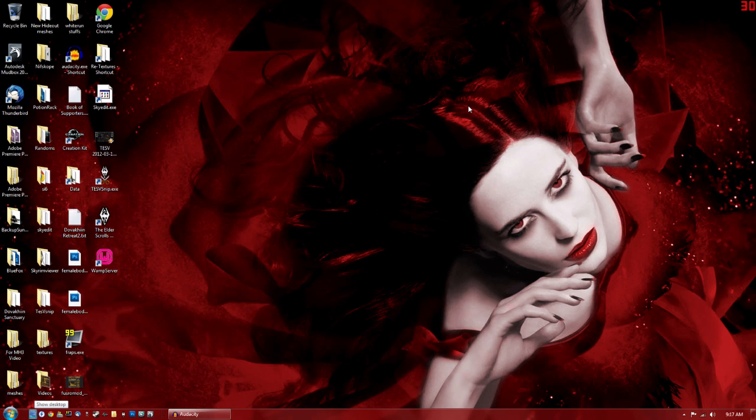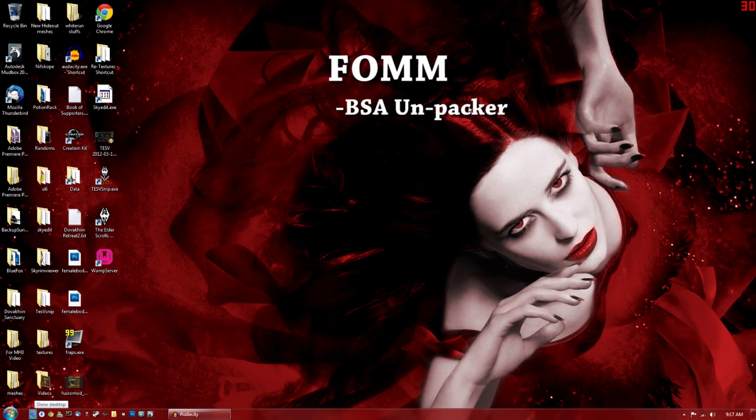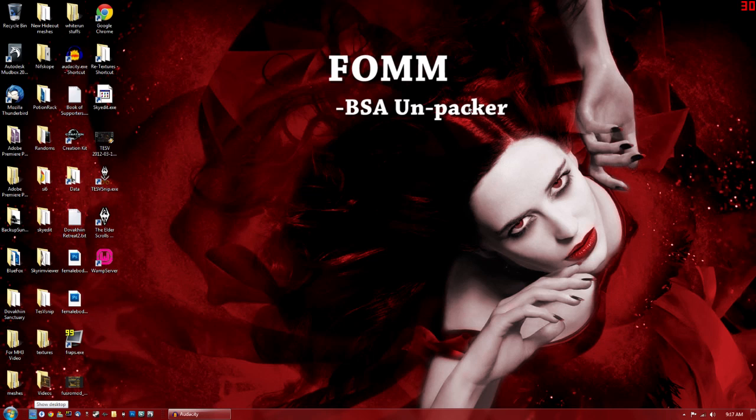What you're going to need is the Fallout Mod Manager. This has a BSA Unpacker in it. The BSA Unpacker extracts BSA files so you can open them up and work with the files inside of them. You also need a DDS plugin for whichever photo editing software you're going to be working with.